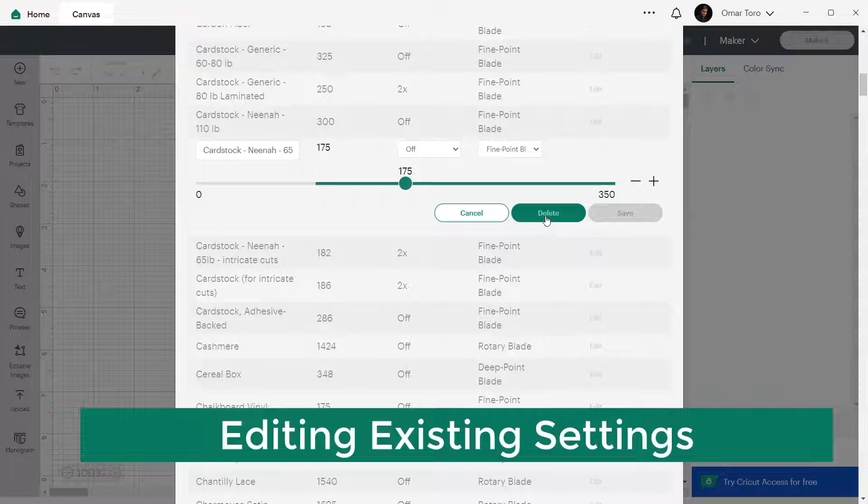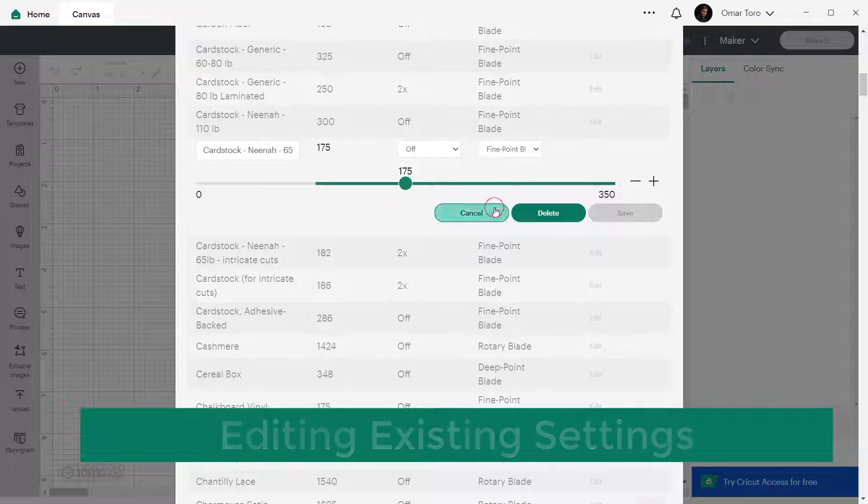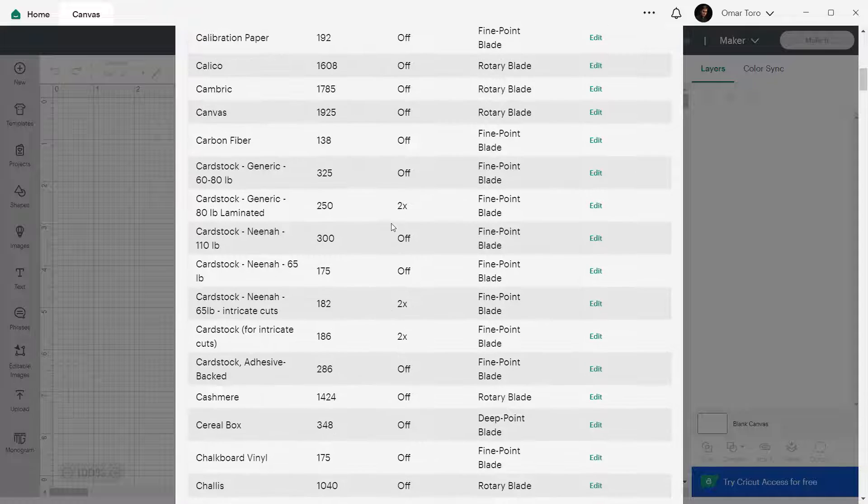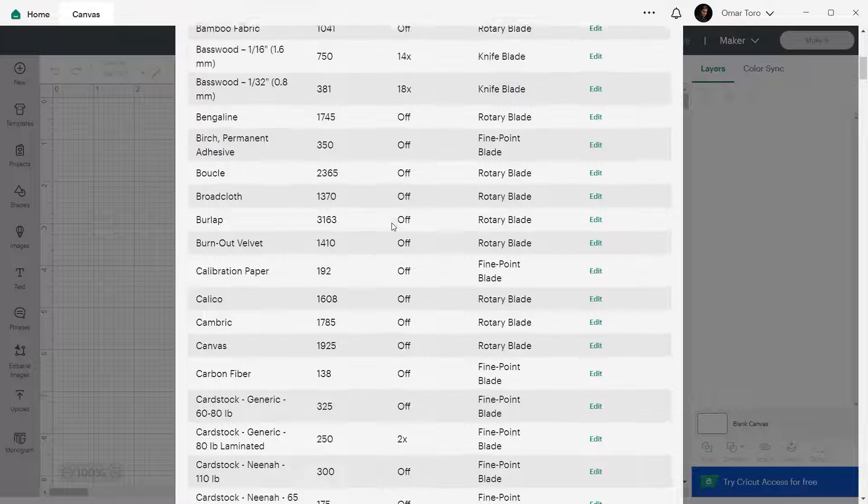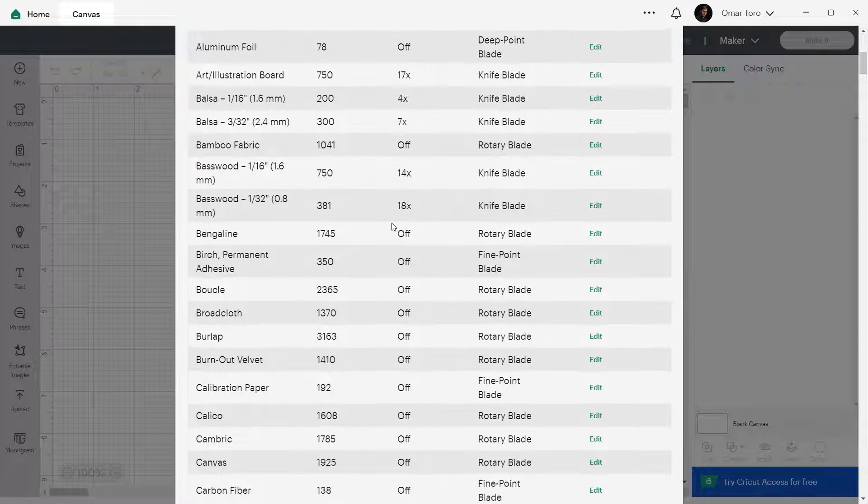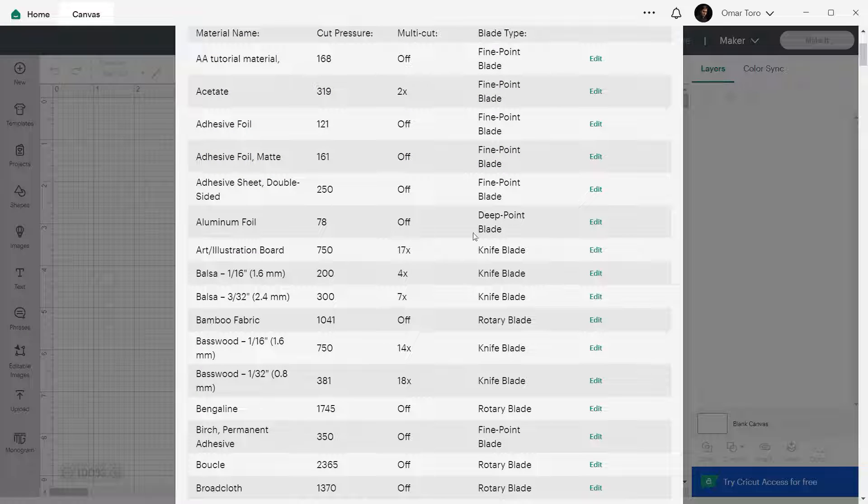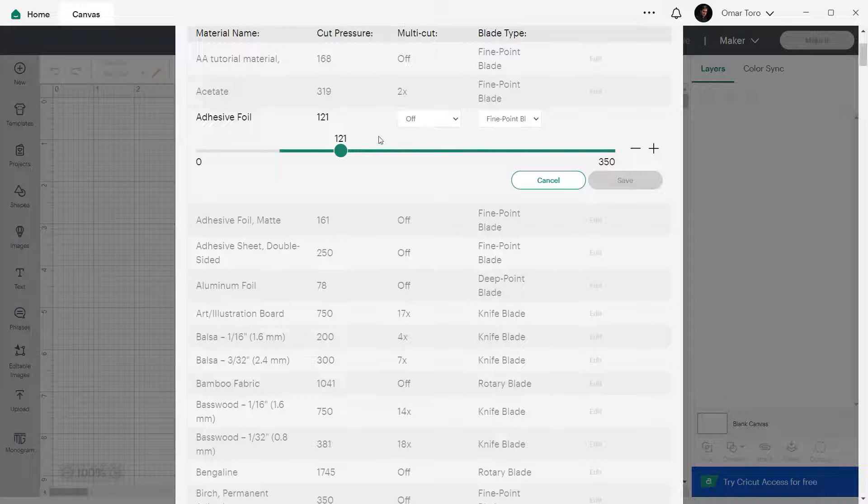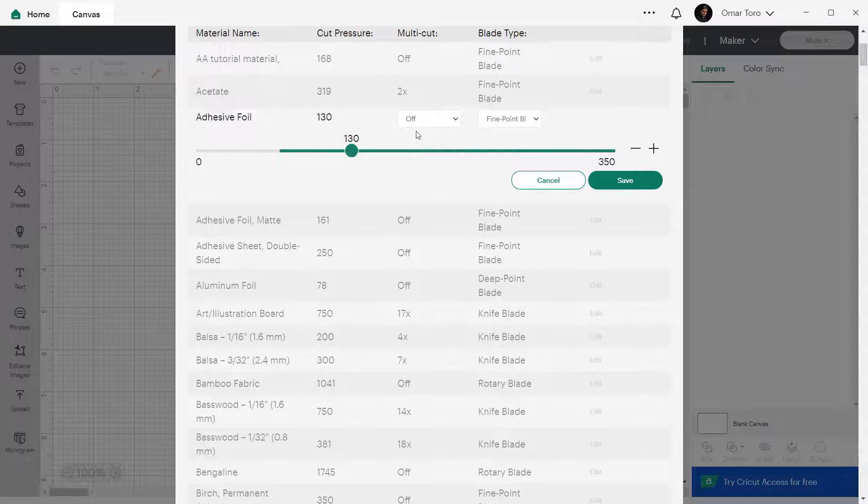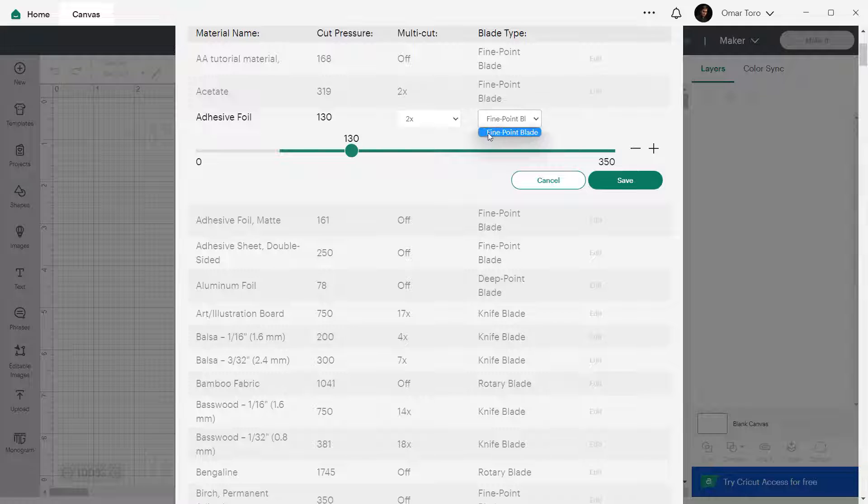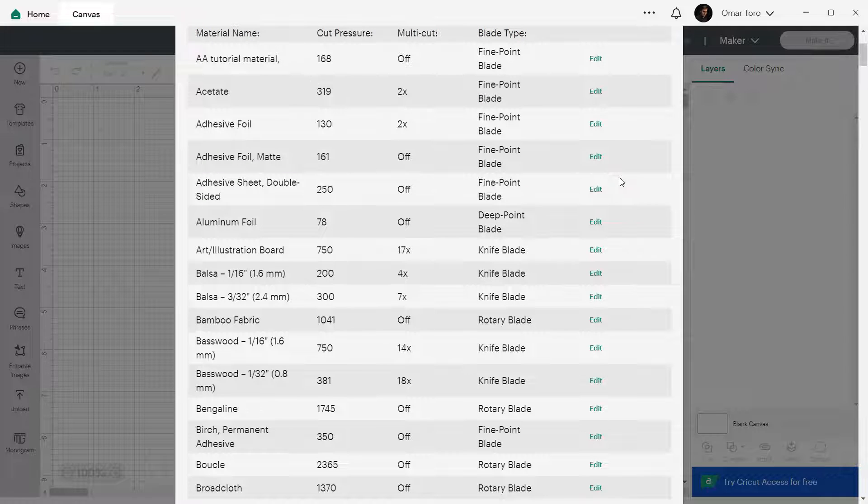Now we're going to edit an already existing material. If you have not created a new material yet and want to adjust one of the existing ones, click on the green edit word next to the material. Adjust pressure, number of passes and or blade type and click on save. Please note that not all options might be available as these come with a few different constraints depending on the intention of the setting.